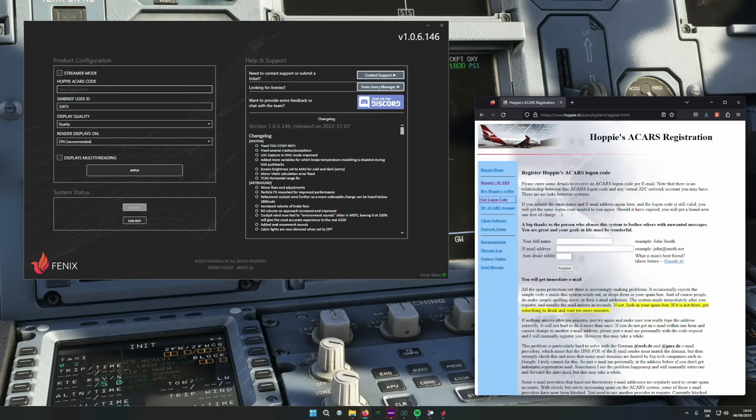It also means you can set up in peace without having to check in and potentially being told you're number four for clearance, leaving you waiting and unable to get on with planning or setting up your aircraft. By requesting a pre-departure clearance, you're doing the controller a massive favour.